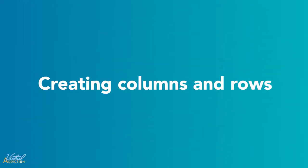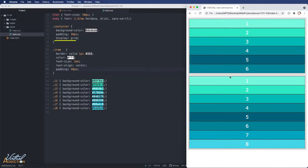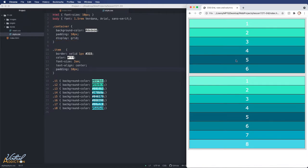I showed you how you could create a grid container. You set the display property to grid, and voila, all the direct children of the grid container become grid items. Grid items are placed in rows by default, and they span the full width of the grid container.